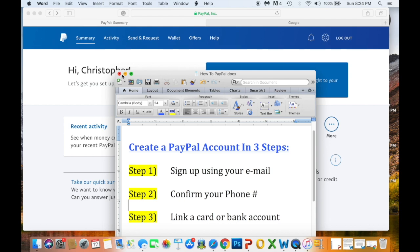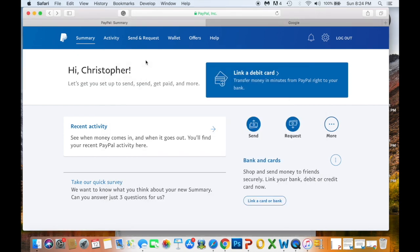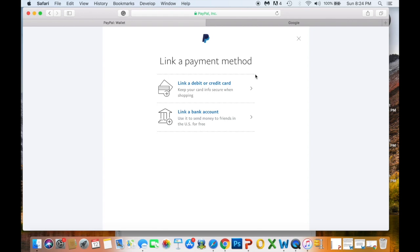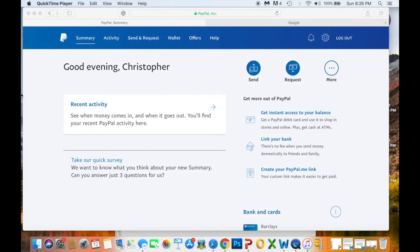With that done, we move on to the last step: step three — link a card or bank account. PayPal allows you to link a debit card, credit card, prepaid card like a Visa gift card, or a bank account. Click the button for the last step and choose either 'Link debit or credit card' or 'Link a bank account,' whichever suits your needs. Once linked, your account is completely set up and you can send and receive money.